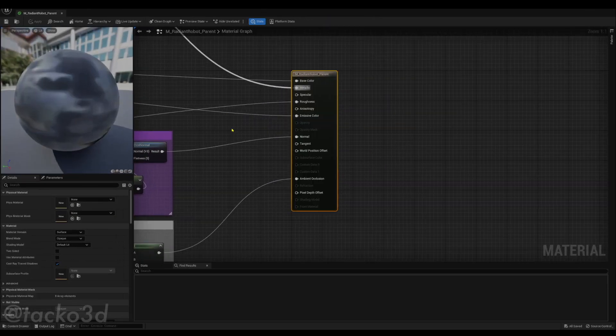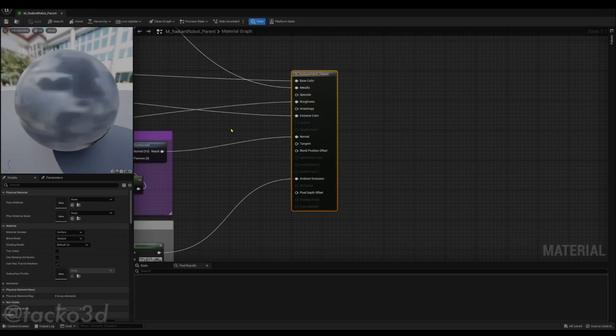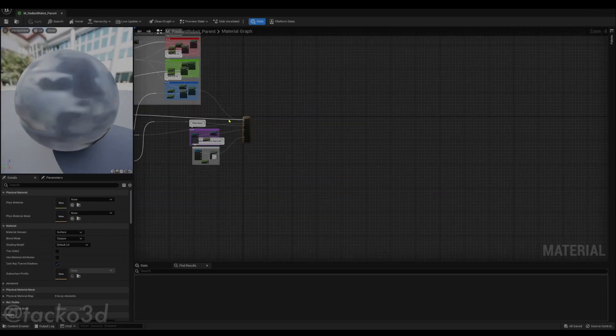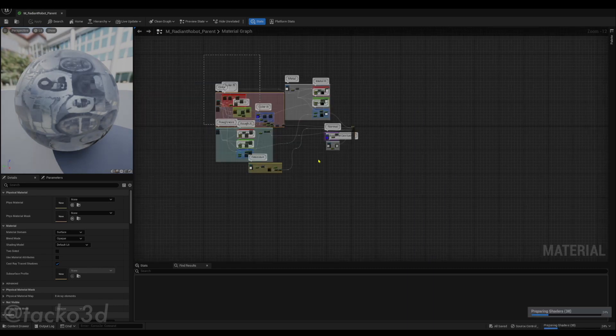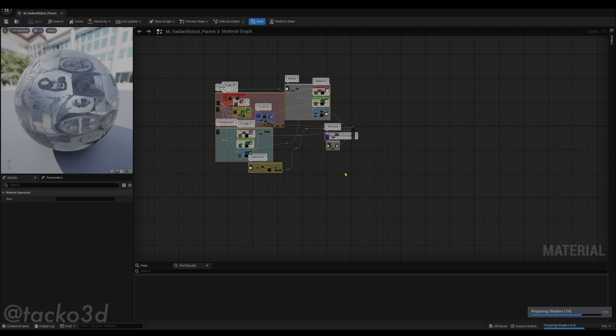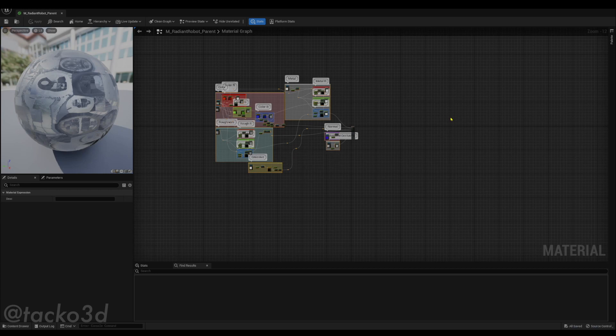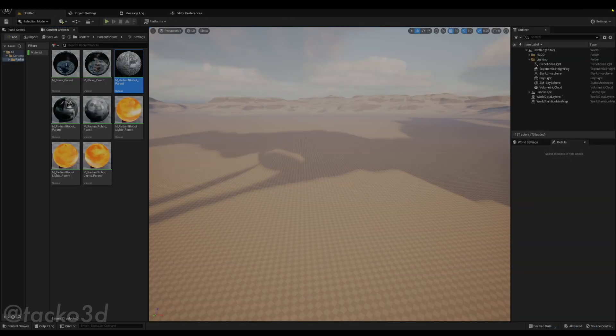Once that graph is open, we're going to zoom out all the way and we're going to marquee select the whole thing, click and drag, and Ctrl C to copy it. Then we're going to close this out.